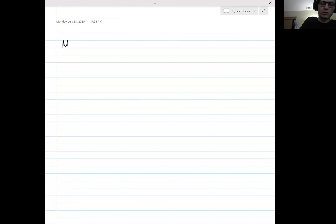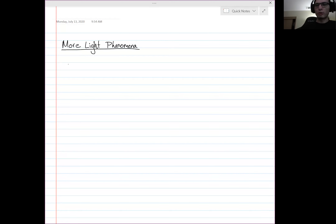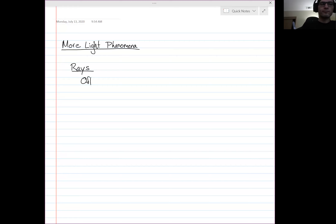We're going to be talking about light today, but light in a different context than what we've been doing before. For the foreseeable future, we're going to be talking about rays, or light rays, as you're often familiar with. We care about the direction that light travels.